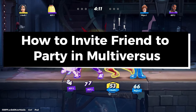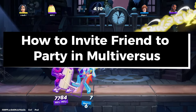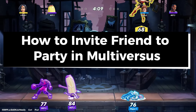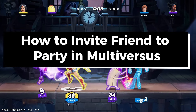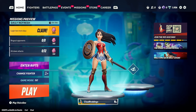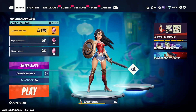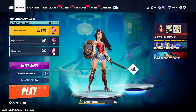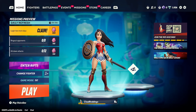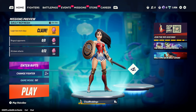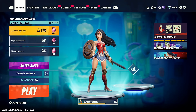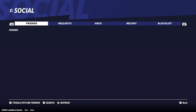In this guide I'll show you how to invite a friend to your party in Multiversus. There are two ways you can do this. The first way is by selecting the friend icon hovering beside your character, or if you have an Xbox or PlayStation controller, press L3 and that'll open up social.